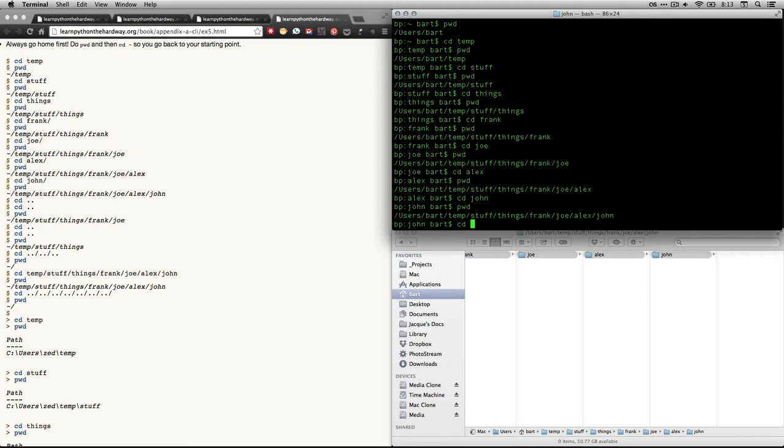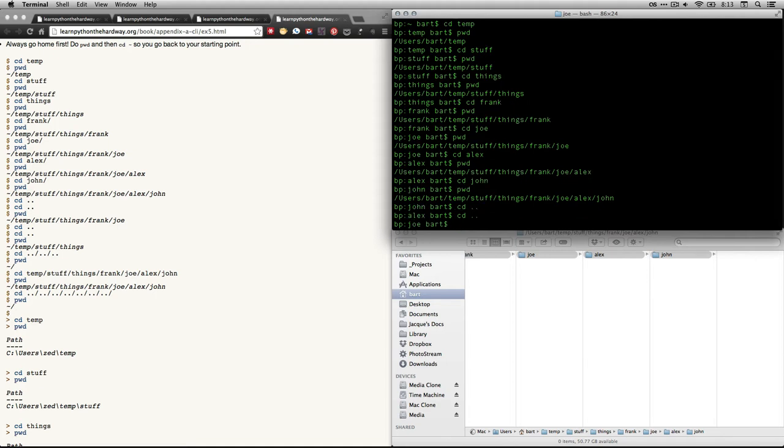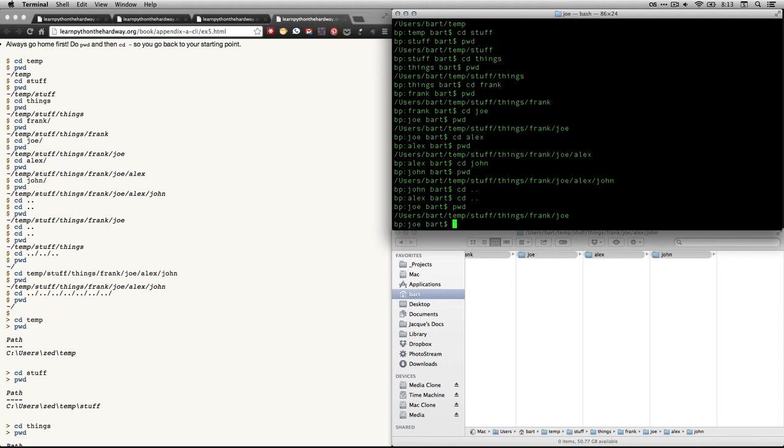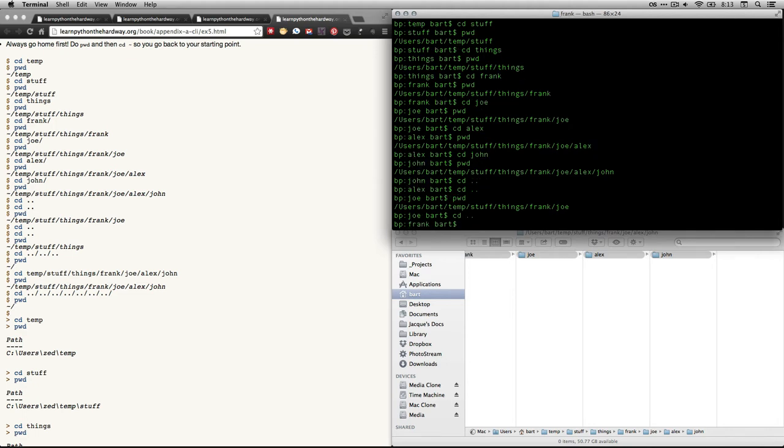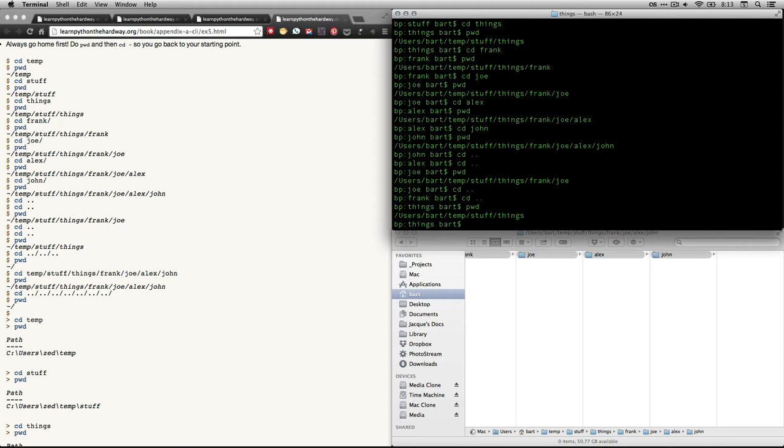So what I do is I do cd and then two periods, dot dot. That moves me back one folder. In fact, I'm going to do that again. This time, instead of typing it manually, I'm just going to do the up arrow like that. And then I'm going to do print working directory. And you'll see that I'm back two steps. I've gone from John back to Alex to Joe. And then I'm going to do it a couple more times. And I'll do it again like this. And you can see I'm back into things. We'll do a print working directory right there.